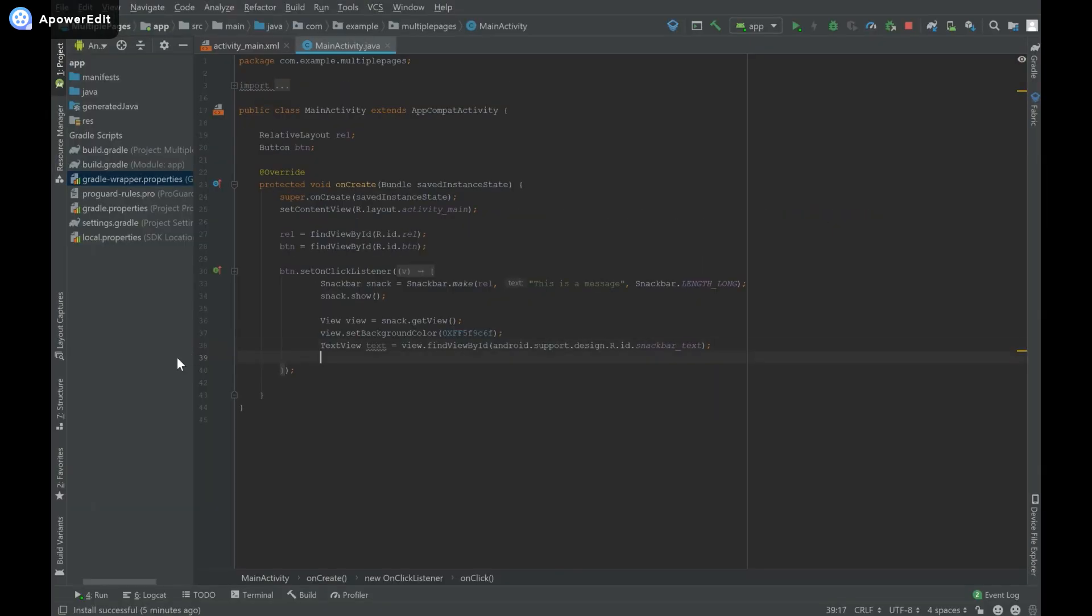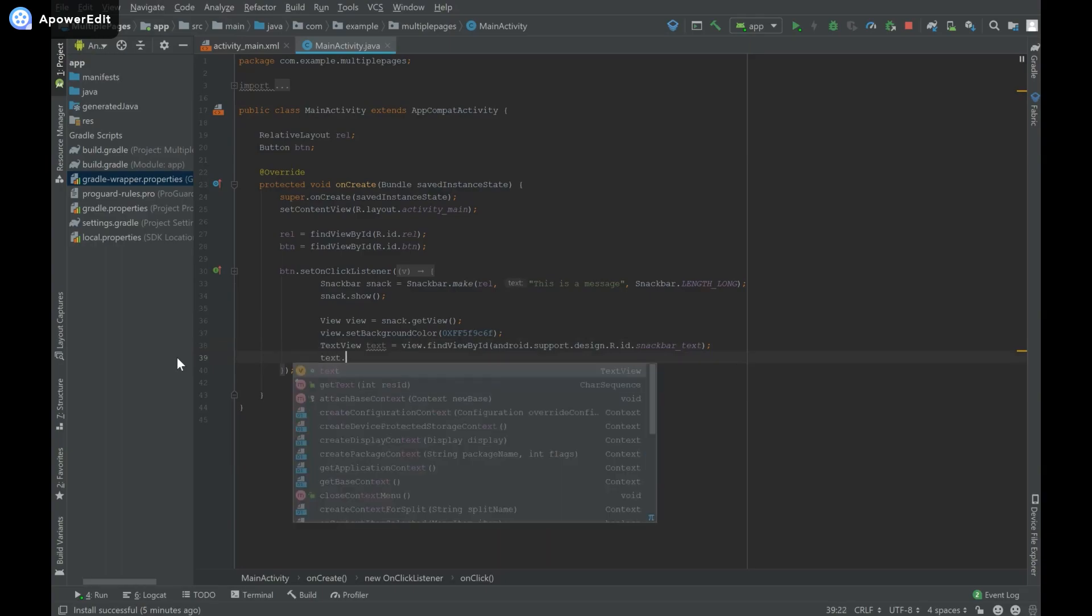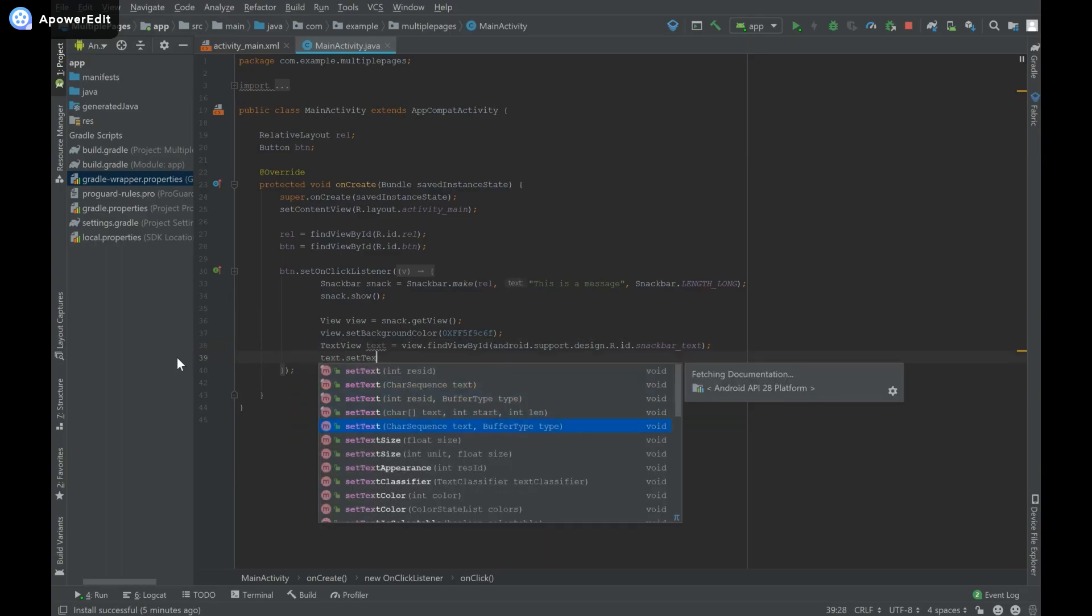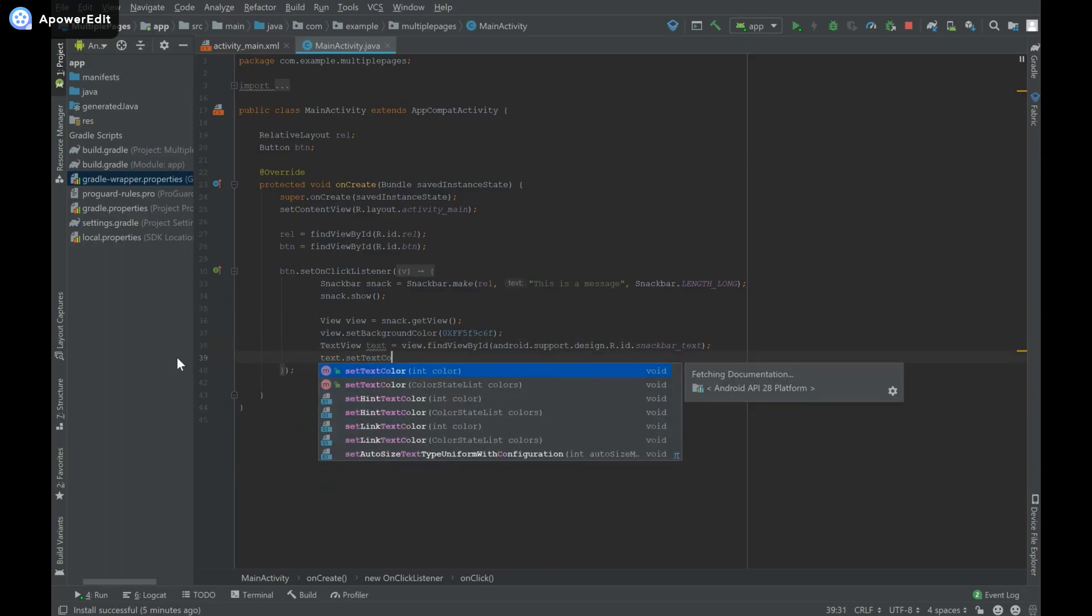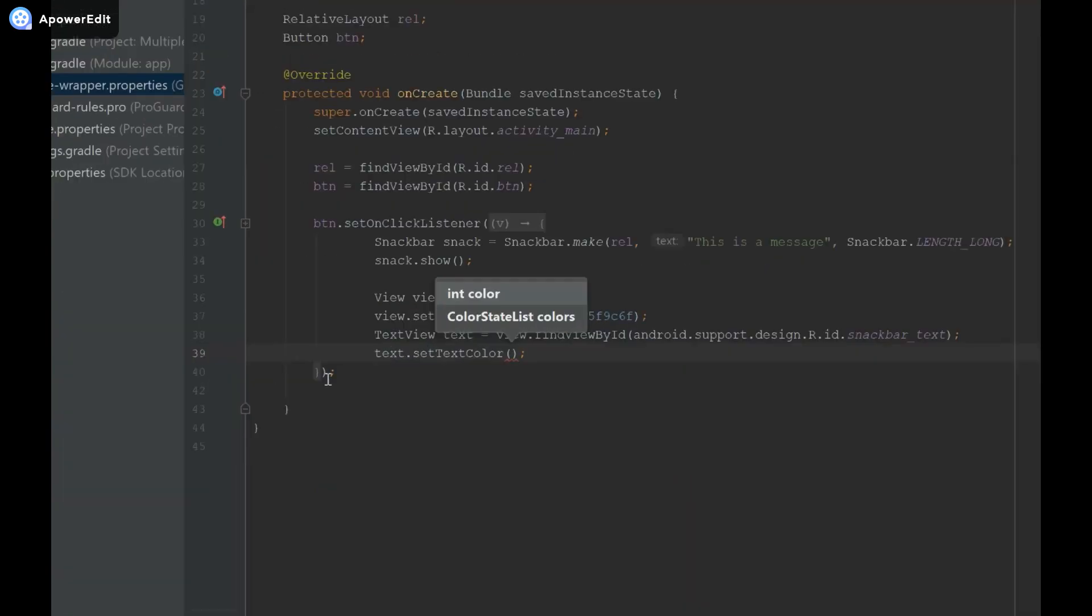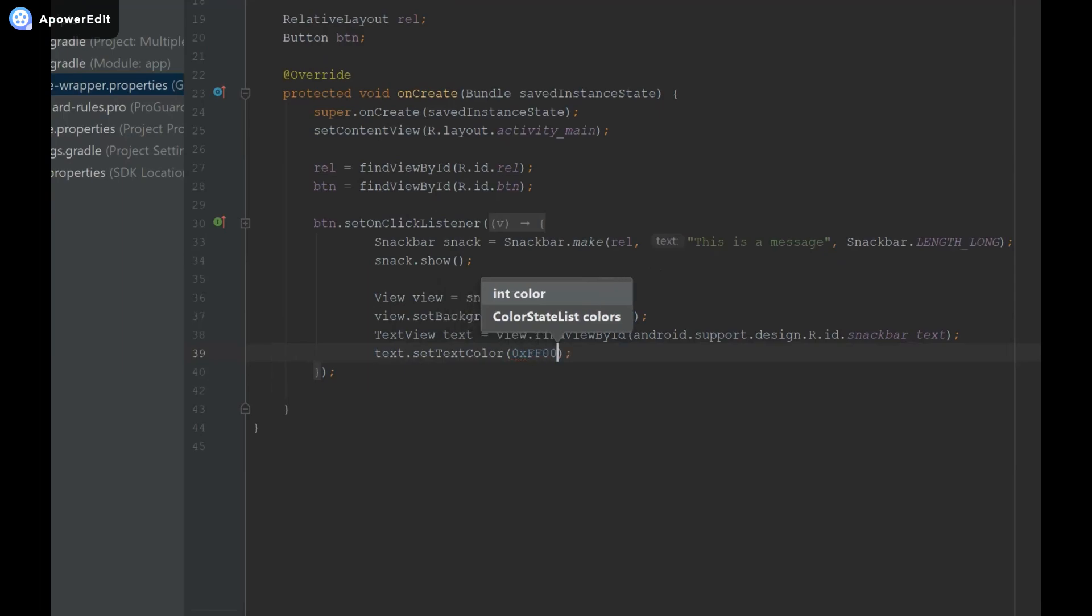Now that I have this text view I can set the color by saying something like text dot set text color. The default for this is white so I'm going to set it to black so I'm going to say 0xff, the ff is for the transparency and I'm going to provide six zeros.